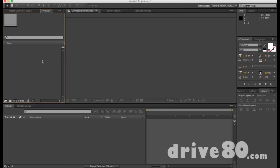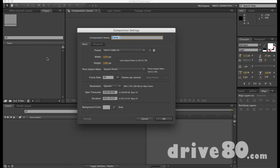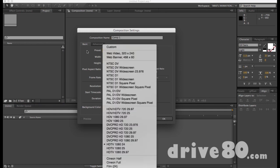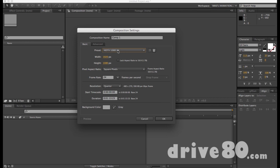First thing we're going to do is make a composition because I can't design on anything here. So if I do Command N, that will do a composition. 1920 by 1080 is fine. HD whatever, I don't touch this. Comp 1, sure. Let's give it Position Tutorial. Frame Rate. Keep it 24. That's fine. Let's make it a minute 13.